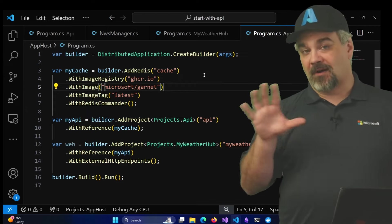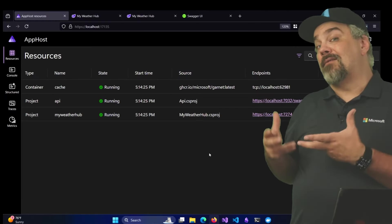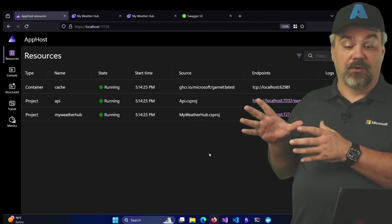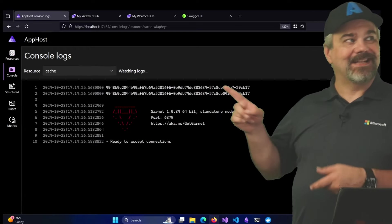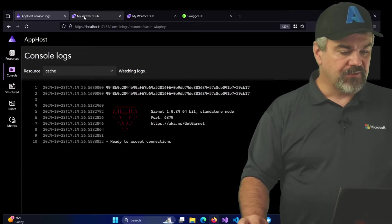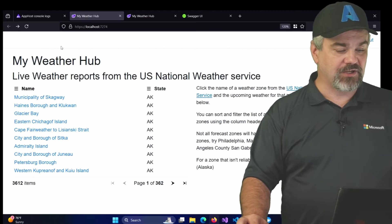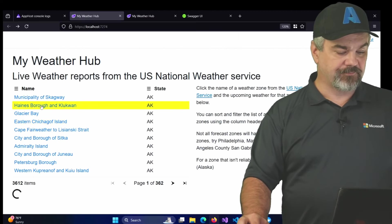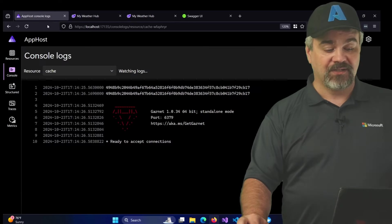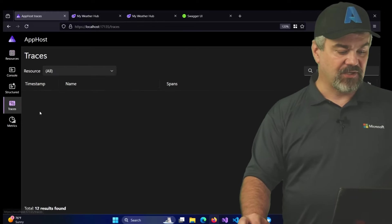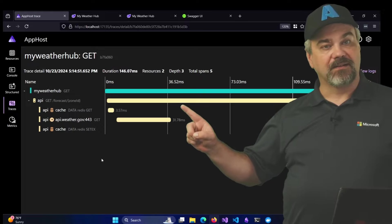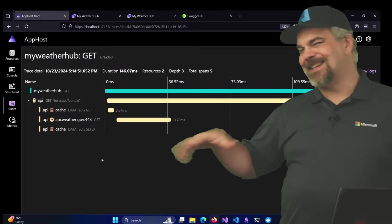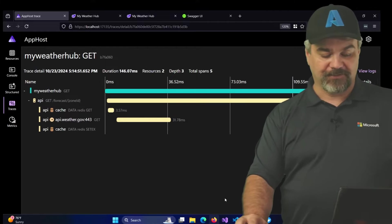Let's go restart our application and see how the dashboard looks. Now, I removed the Redis commander so that we could get Garnet to load here and there it is. If we take a look at the logs, we can see it's Garnet that's running and it's ready to accept connections. So if I go back over to my weather hub application, restart it and start clicking through some of these requests, I can see that it's starting to cache and it's using Garnet now to persist that information. I'll go back over to traces and we can see where it's using that Redis get and Redis set to interact with the Garnet container now inside of my distributed application.